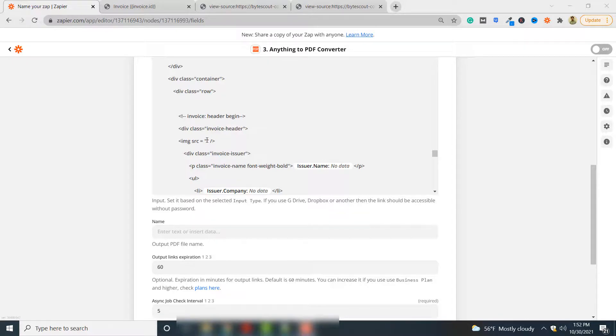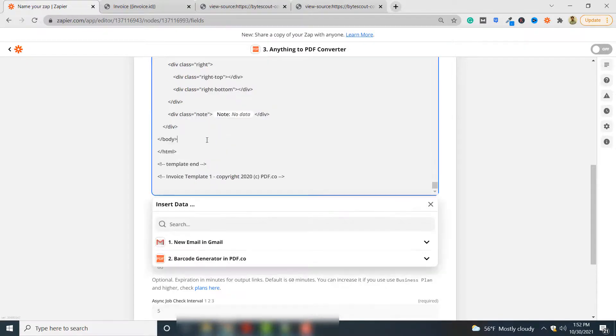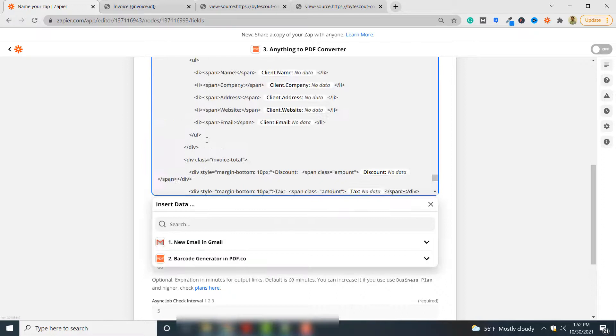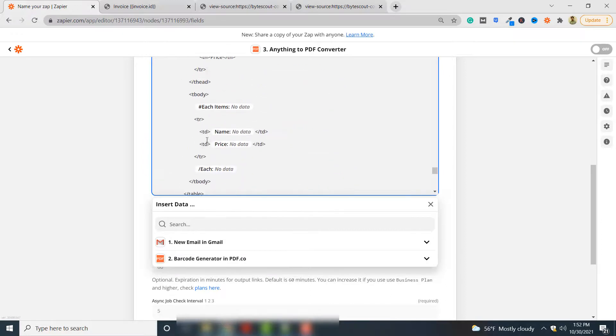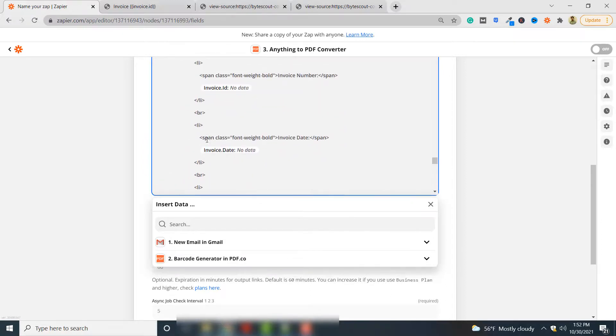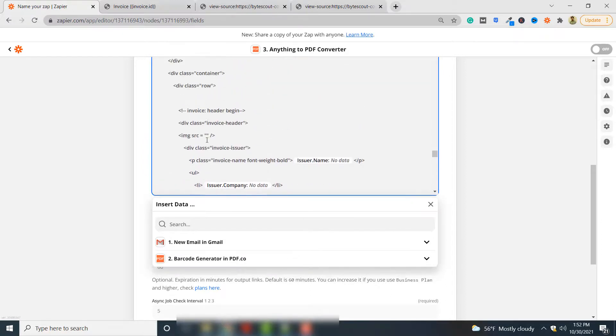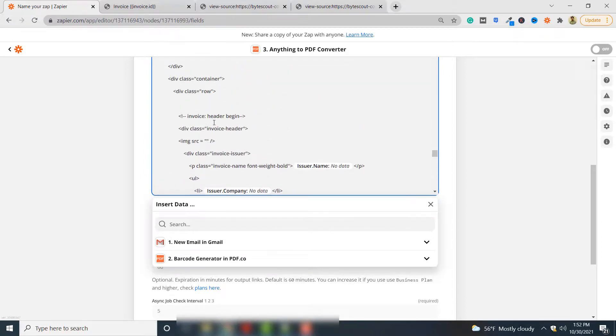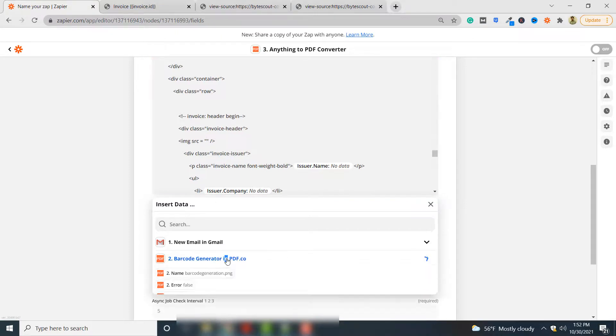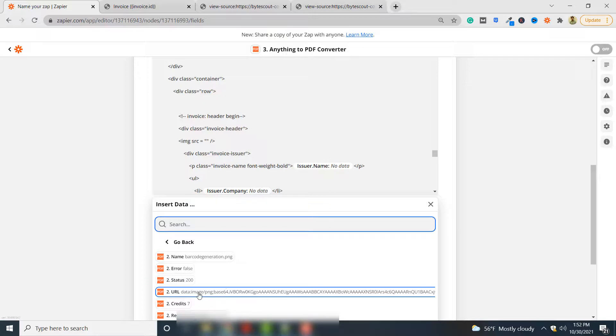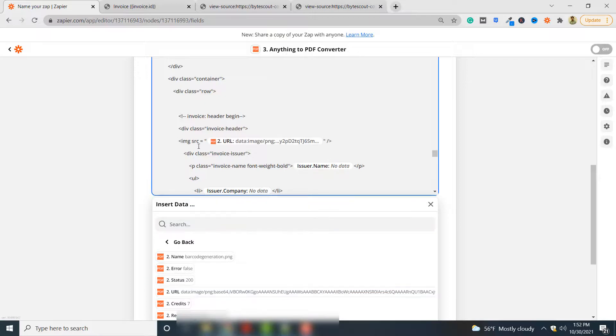In this source here, you click between these quotations. Here between these quotations you have to select the URL of the barcode which is this here, and you can see the barcode has been embedded.